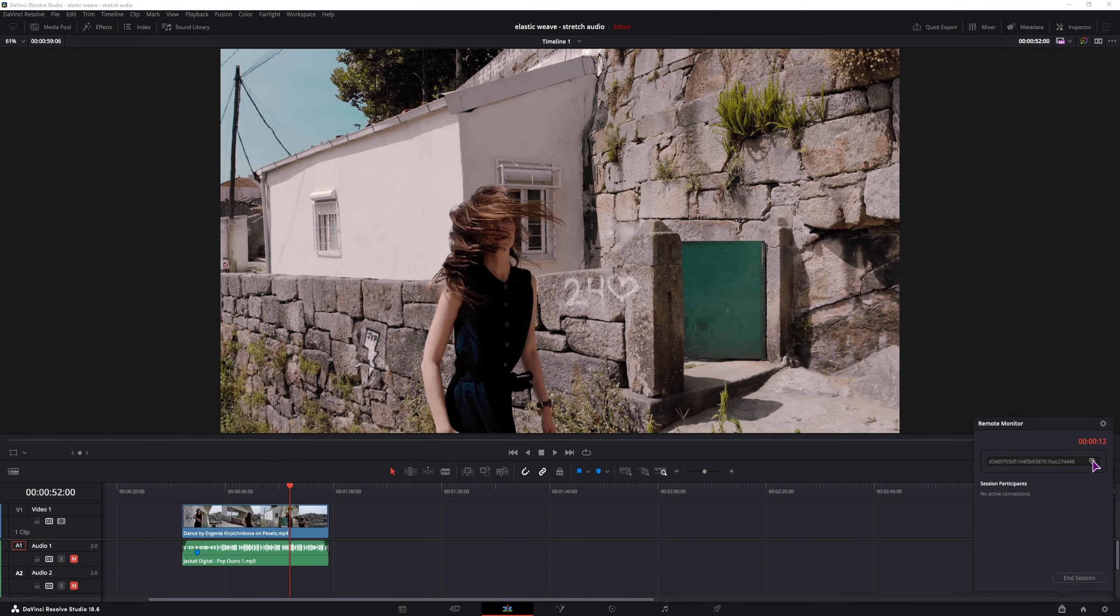You'll need to copy this value and send it to the client. In my case, I'll send it to myself on another PC, and hopefully I'll be able to make the connection.